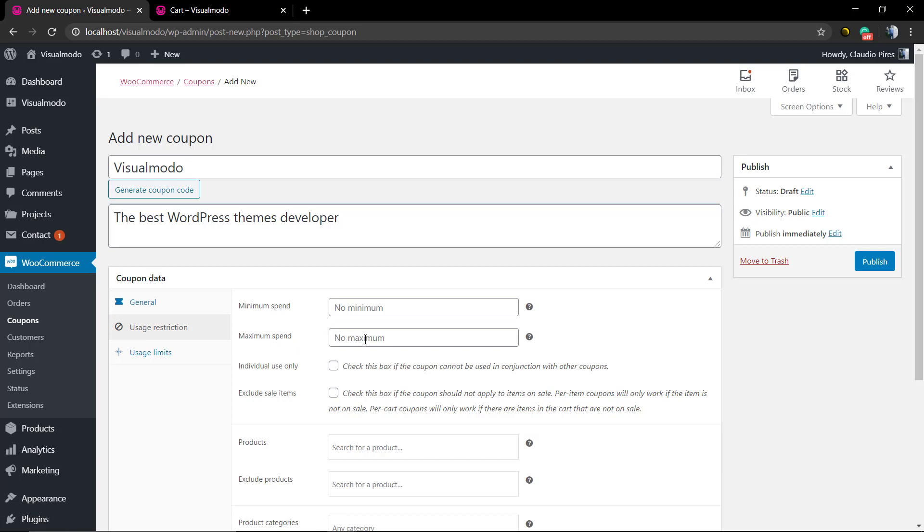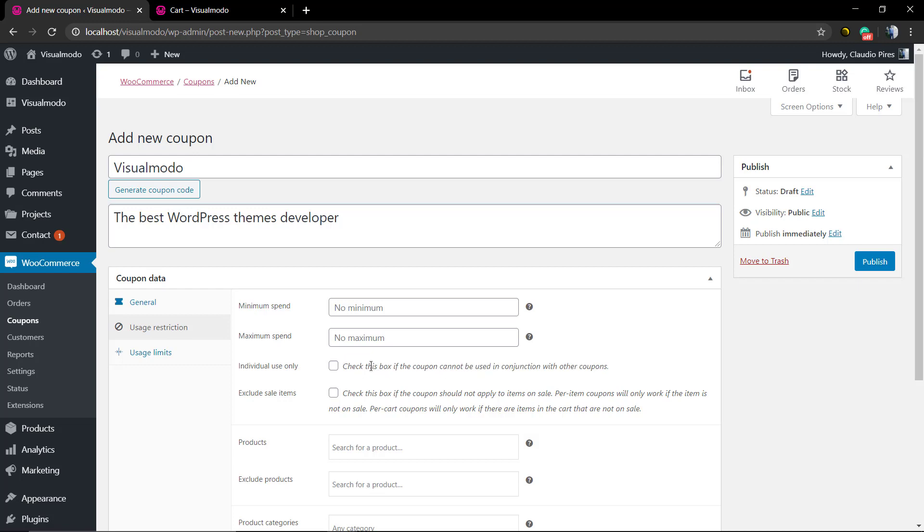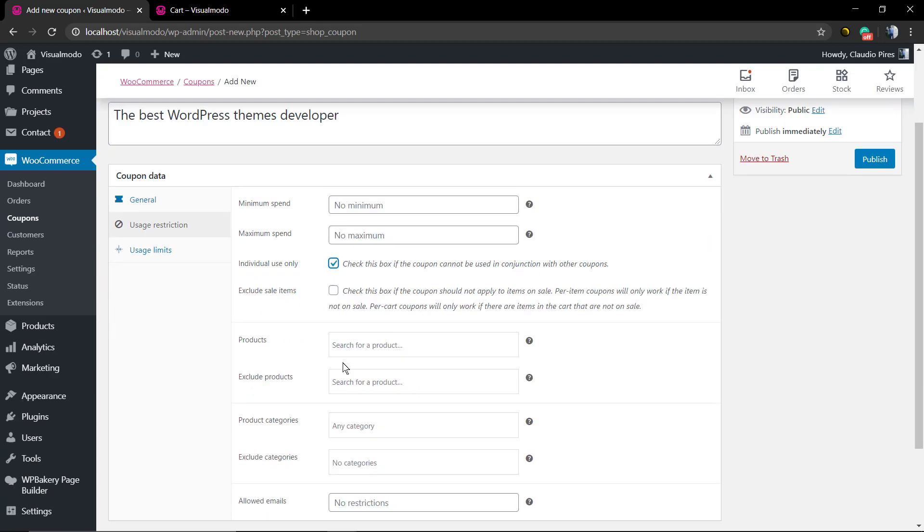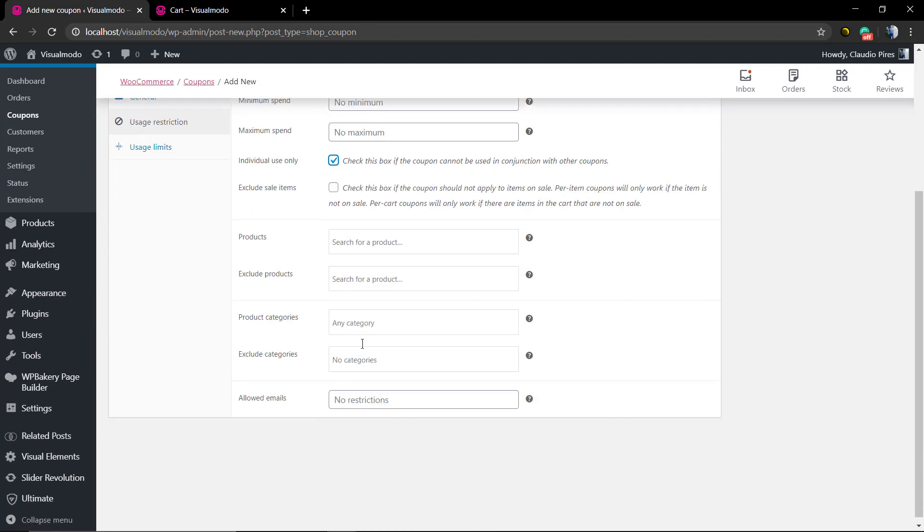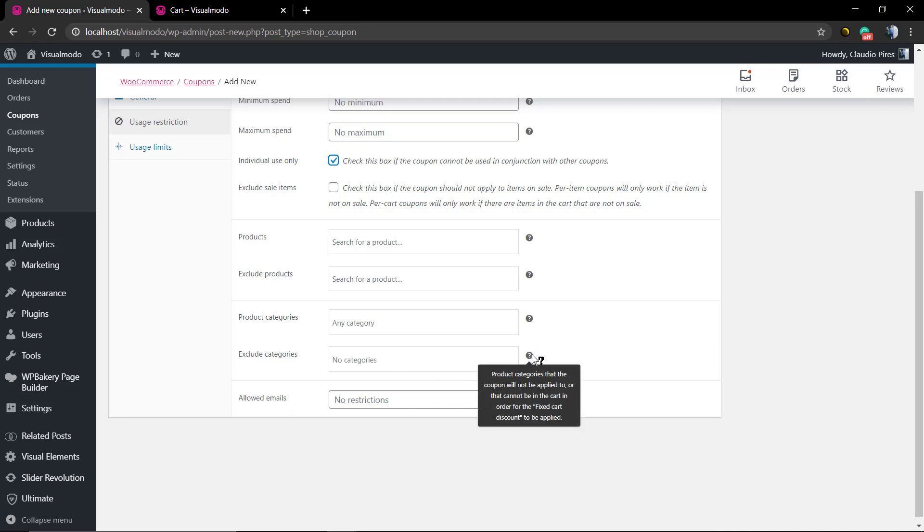Now let's look at usage restrictions. The first and most important thing in my opinion is to check this box: 'Coupon cannot be used in conjunction with other coupons.' If you don't want your shop users combining coupons, this is really important.